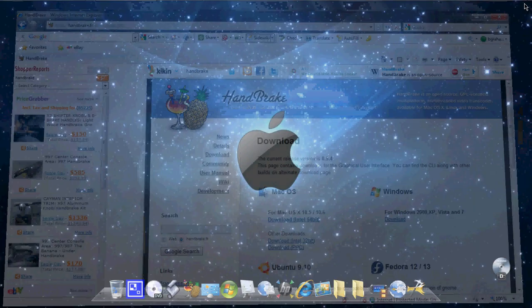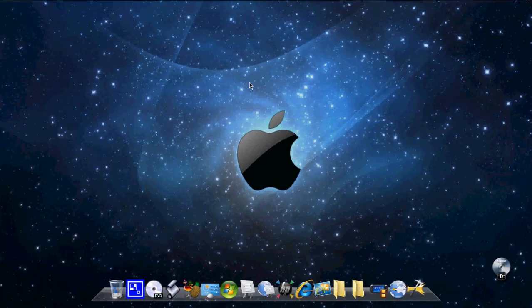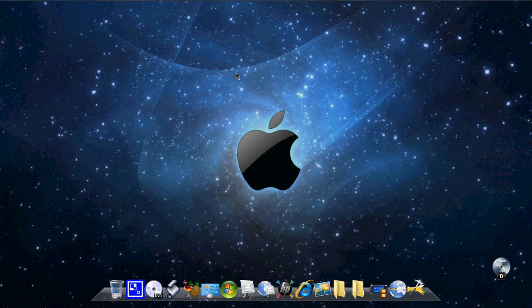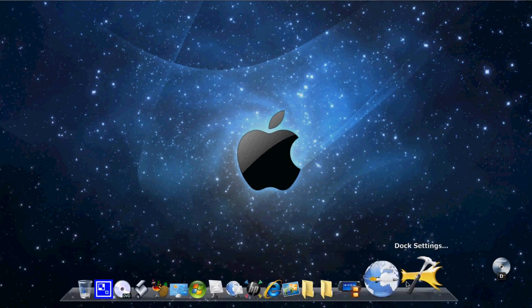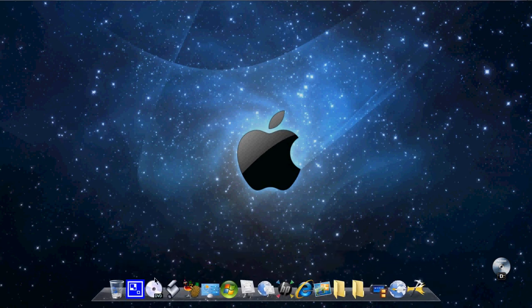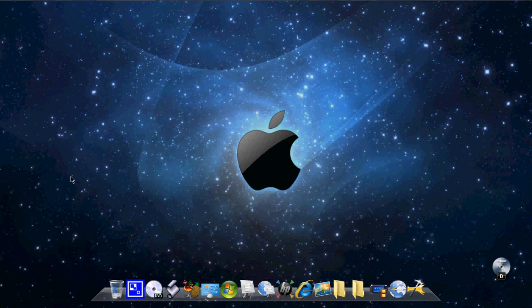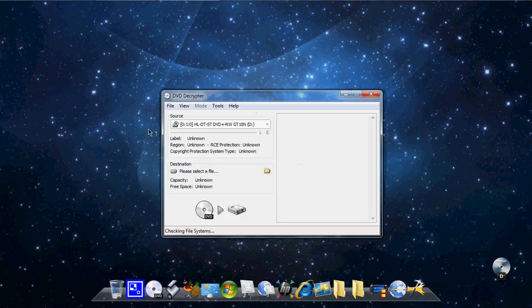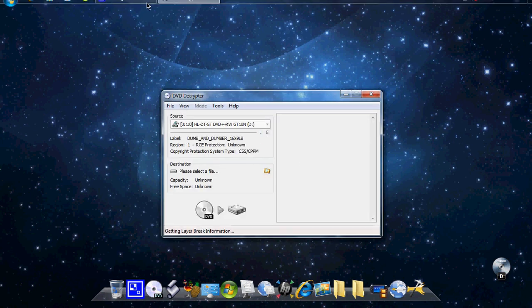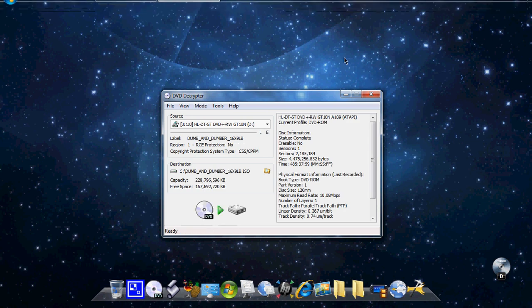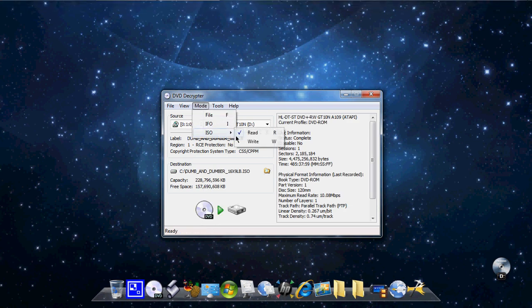Exit out of this. Now put your DVD in. And when you do, DVD Decryptor should come up. It takes like 20 seconds for it to come up. But yeah, right there. So you just go to Mode, ISO, and Read.